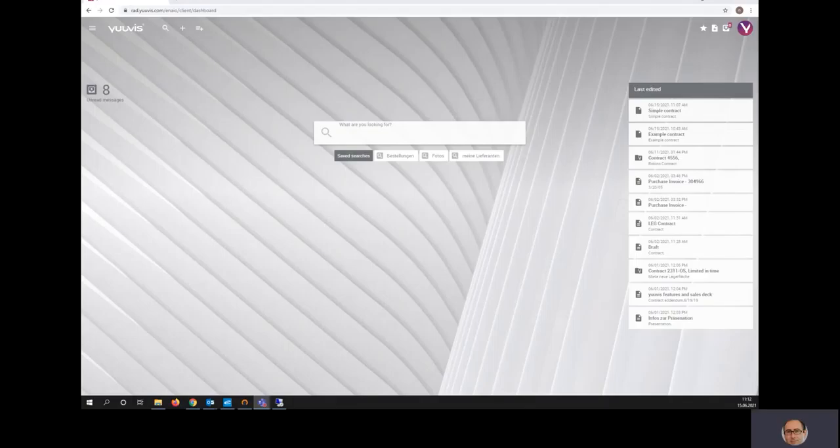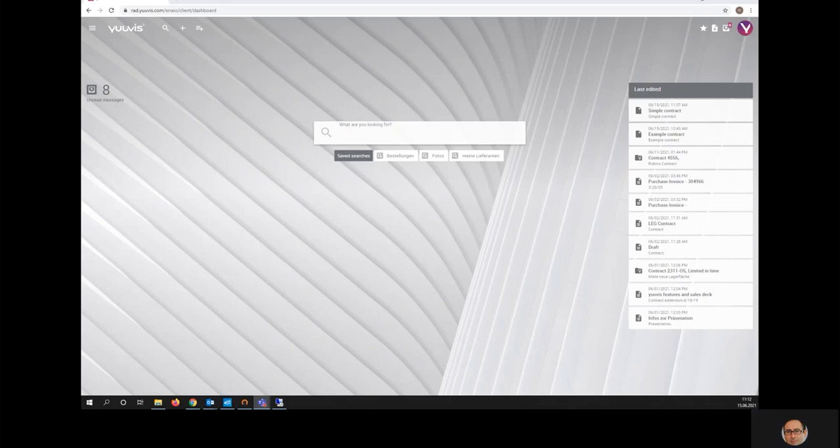Welcome to the presentation of Content and Process Management with UVIS. In this brief presentation, I will demonstrate a very simple document approval workflow.